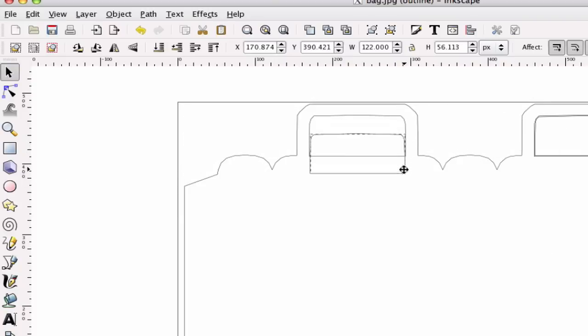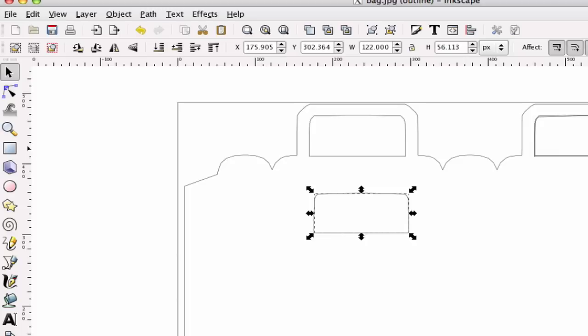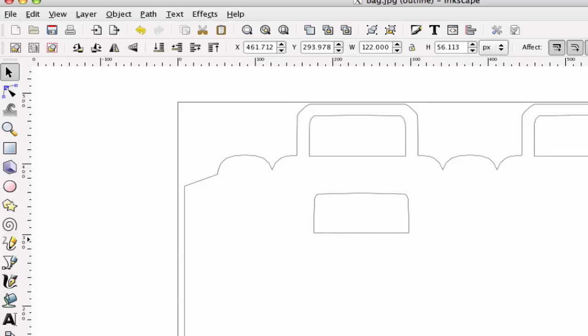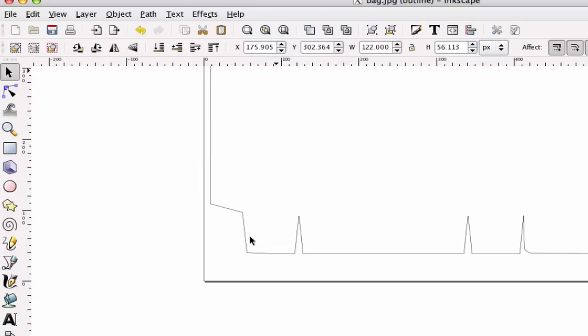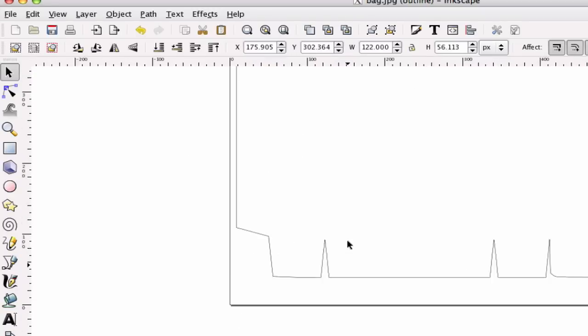As you can see, the handles are doubled as well. So you can go ahead and slide those out and hit Delete on those. And that will give you your single line cuts.